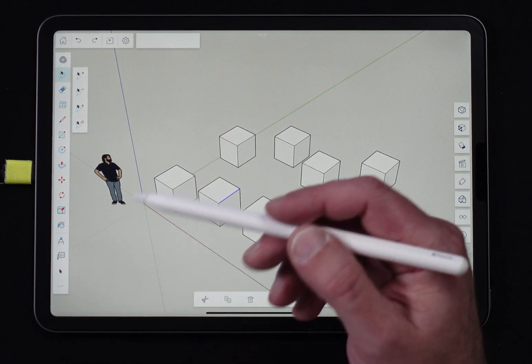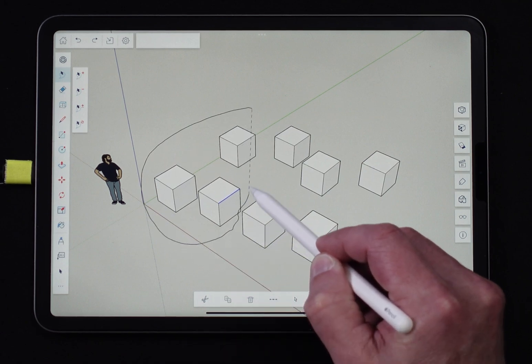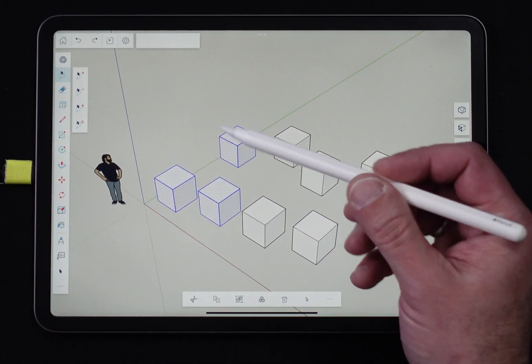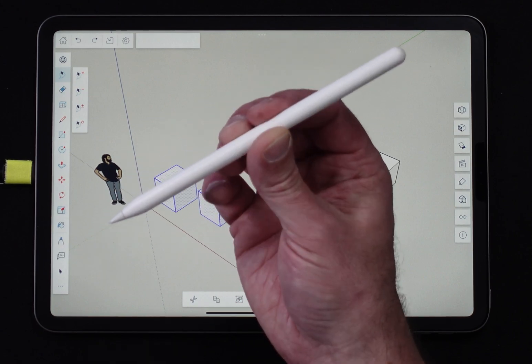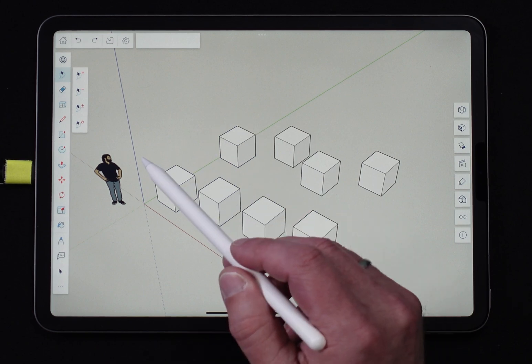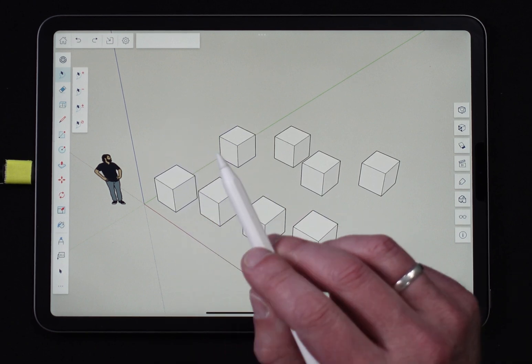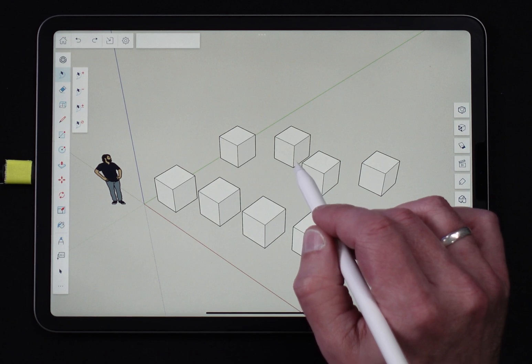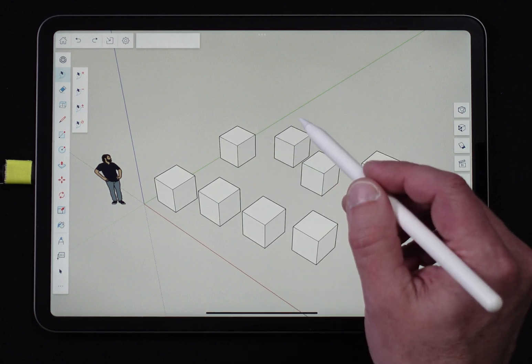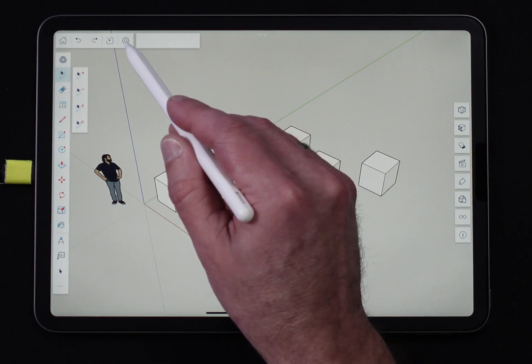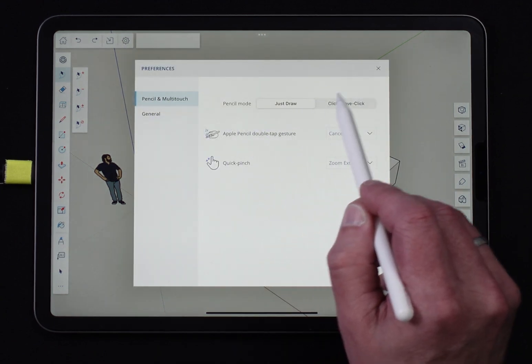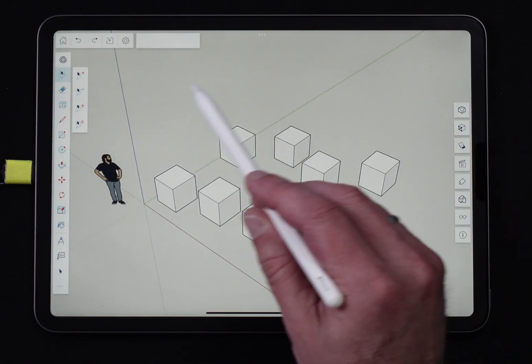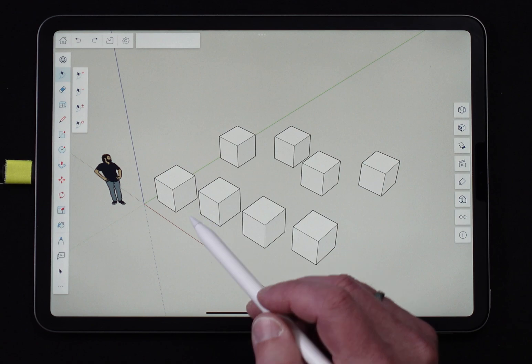Of course, the advantage of using Lasso is the fact that you can draw shapes and then the things that fall inside those shapes get selected. This lends itself very well to this input using the pencil. I do want to point out that this tool acts the same whether you are in just draw mode or click-move-click mode. Regardless of which one you prefer, the pencil is going to act the same.